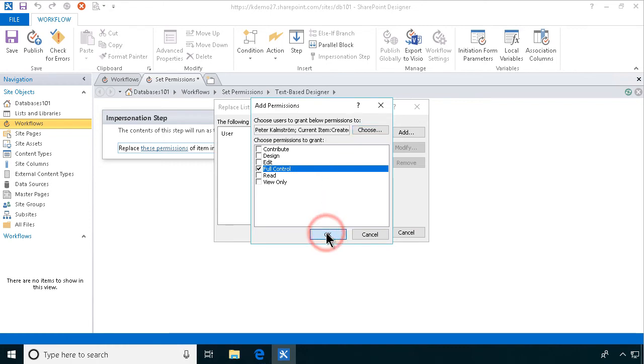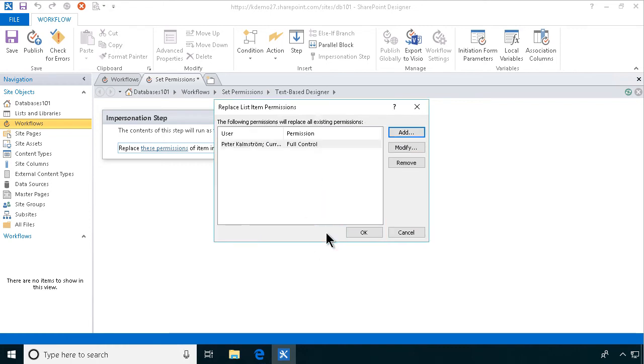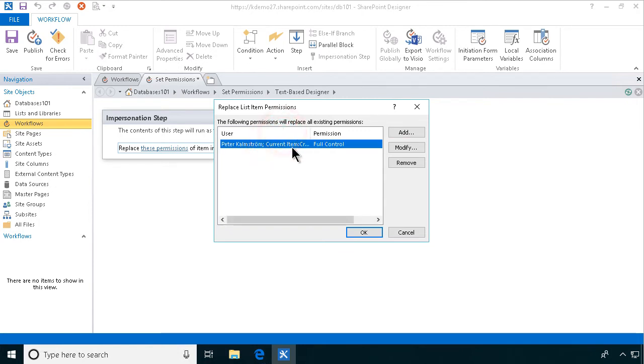So, that means that all the built-in permissions, the inherited permissions, will be replaced. So, there will be unique permissions on this document, no inheritance. All right. So, that's it. Then we're done with that workflow.